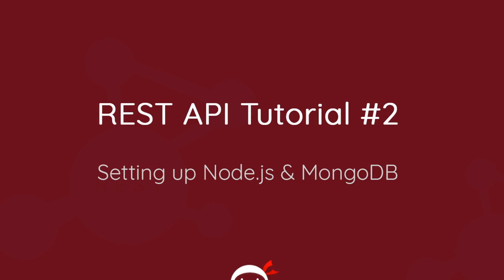Howdy campers and welcome to your second REST API tutorial. In this video I'm going to show you how to set up Node.js and MongoDB on your computer.